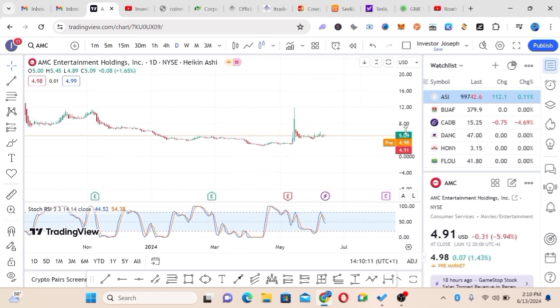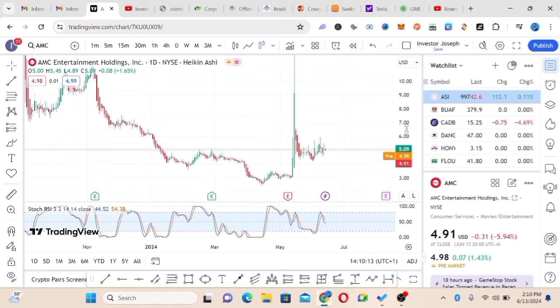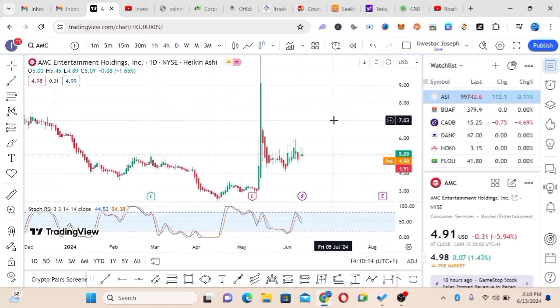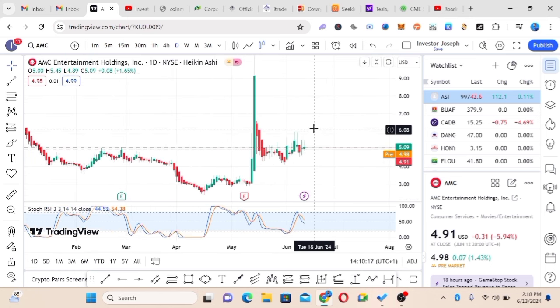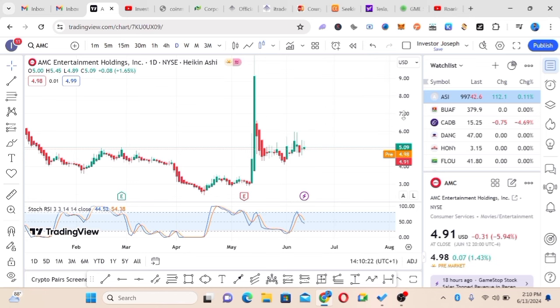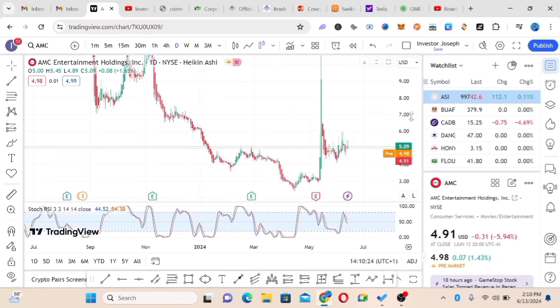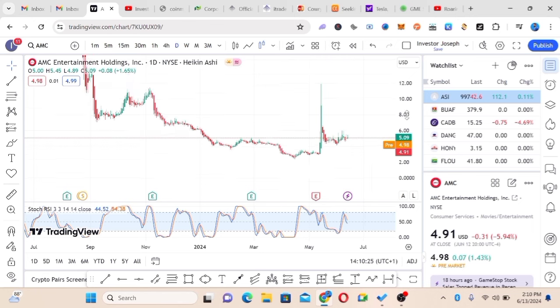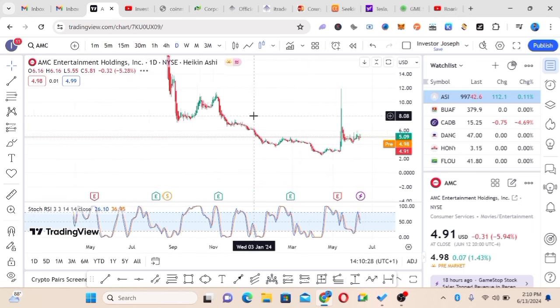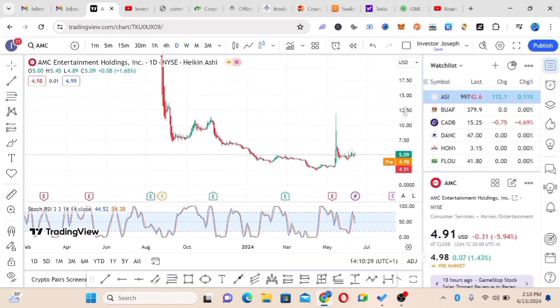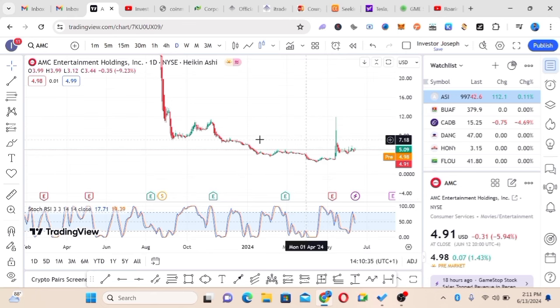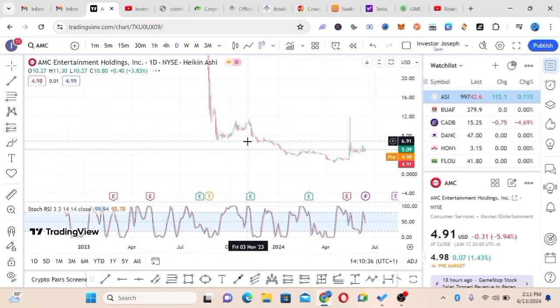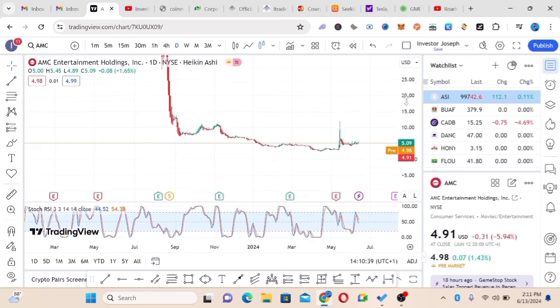We sold, then we entered again and we saw another run to $10 again. Right now we're waiting for another run also. That's why I recommend, in case you want to play this game, you go for AMC. AMC right now is still below $5, so if you're getting it at $5, you want to sell when it gets to $10.